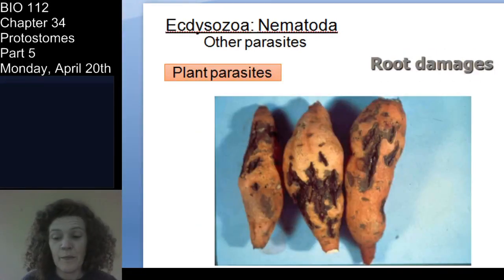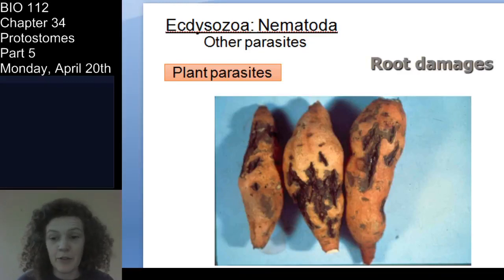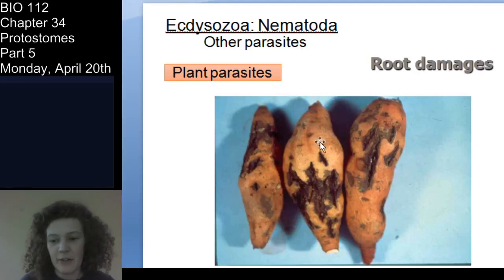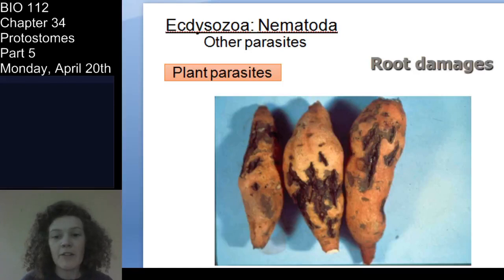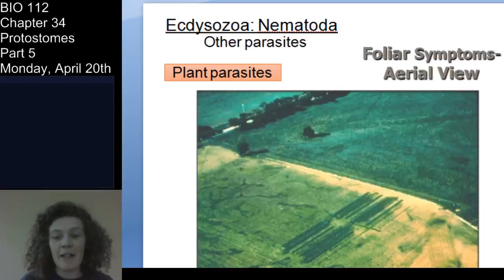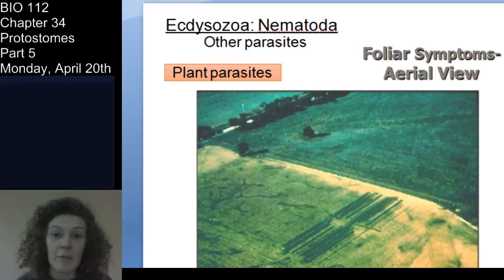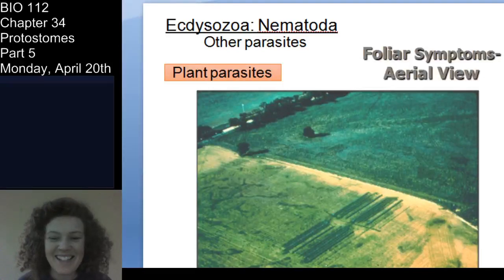The nematodes tend to attack the roots, which are so important for plant success. But here you can see these are actually tubers — not roots — and these tubers have been infected with nematodes. So the whole point of this last part about nematodes is just to know they can be human parasites, but also insect parasites and plant parasites.